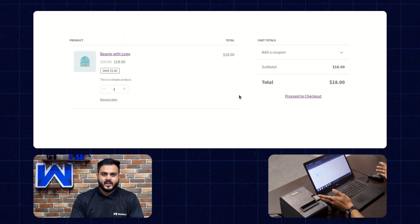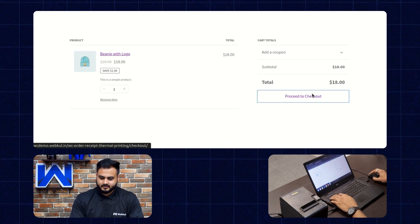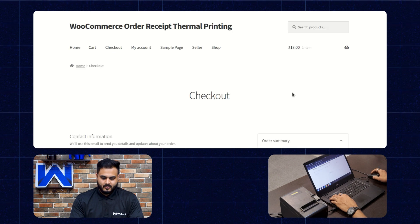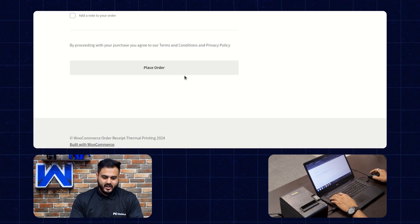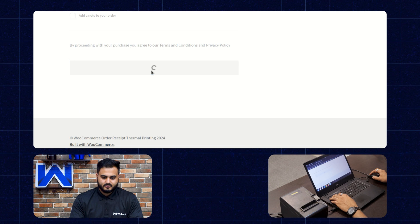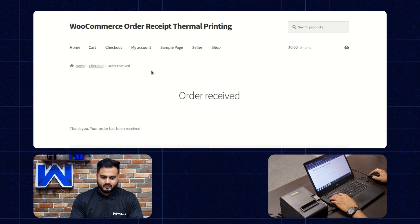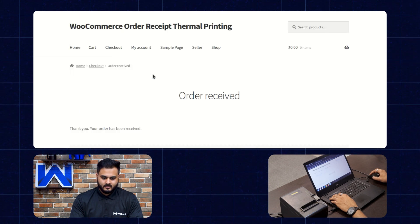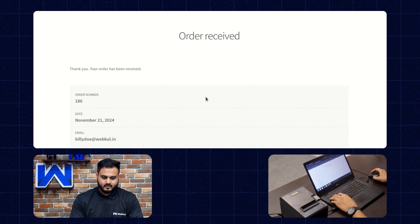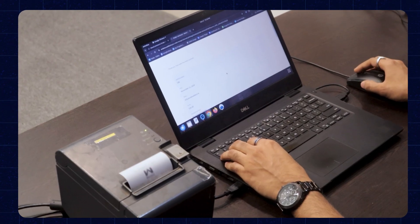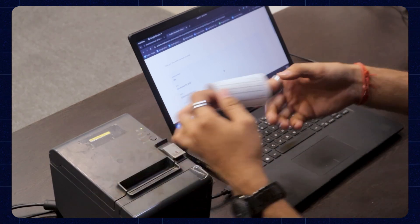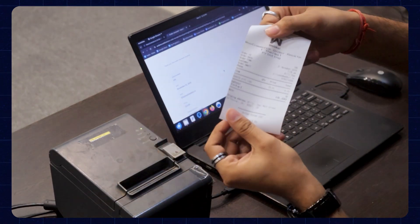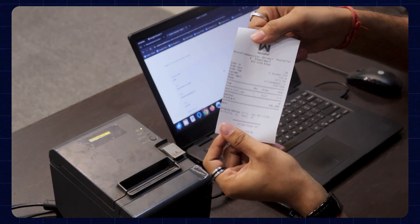And now let's proceed to checkout. So the details have already been filled out. Let's place an order. Now the order has been placed. Great. So after the order has been placed, the order invoice has been printed successfully.